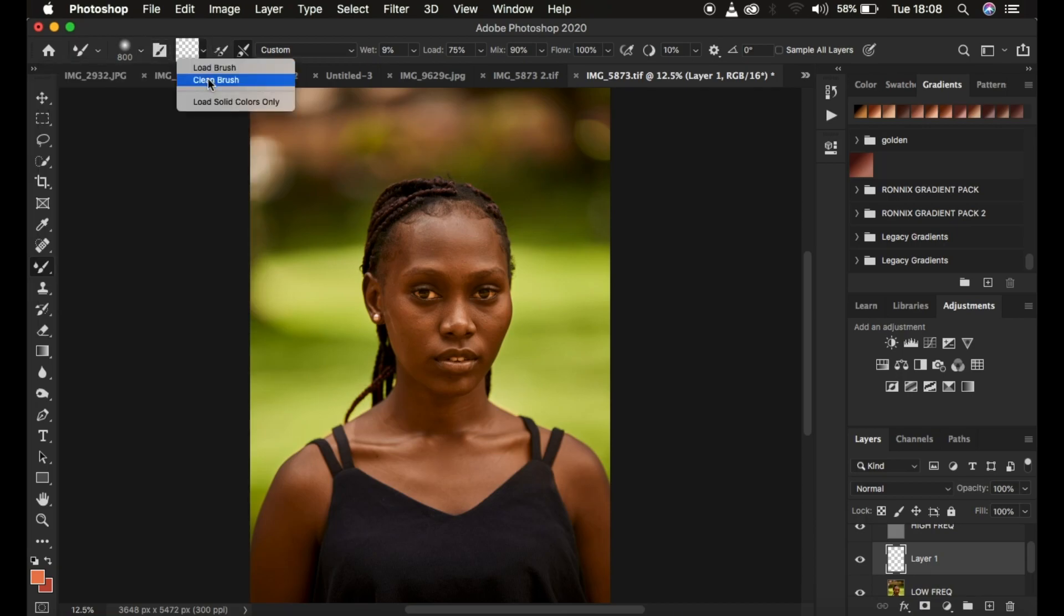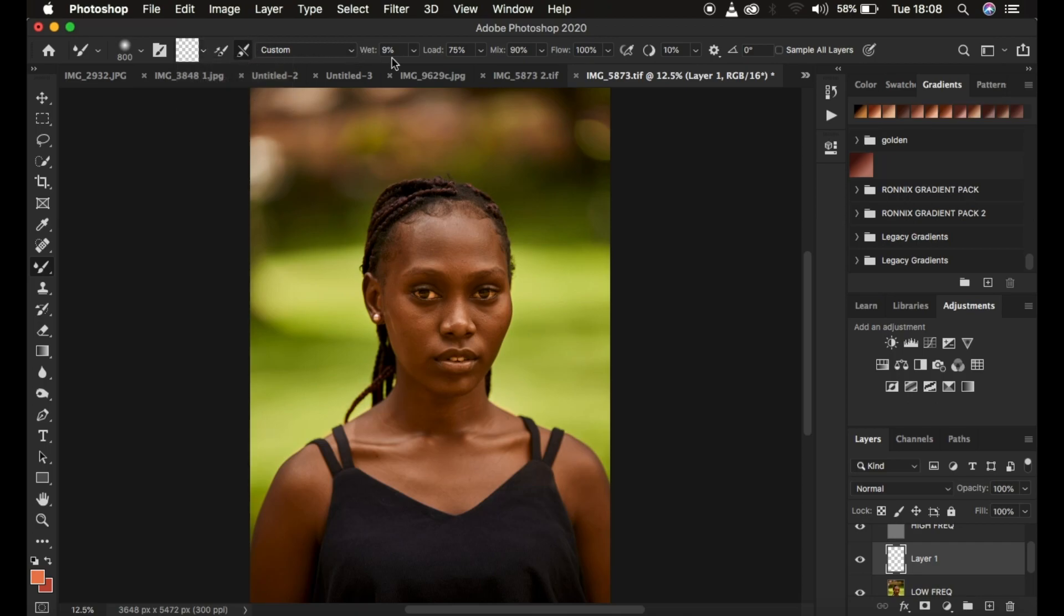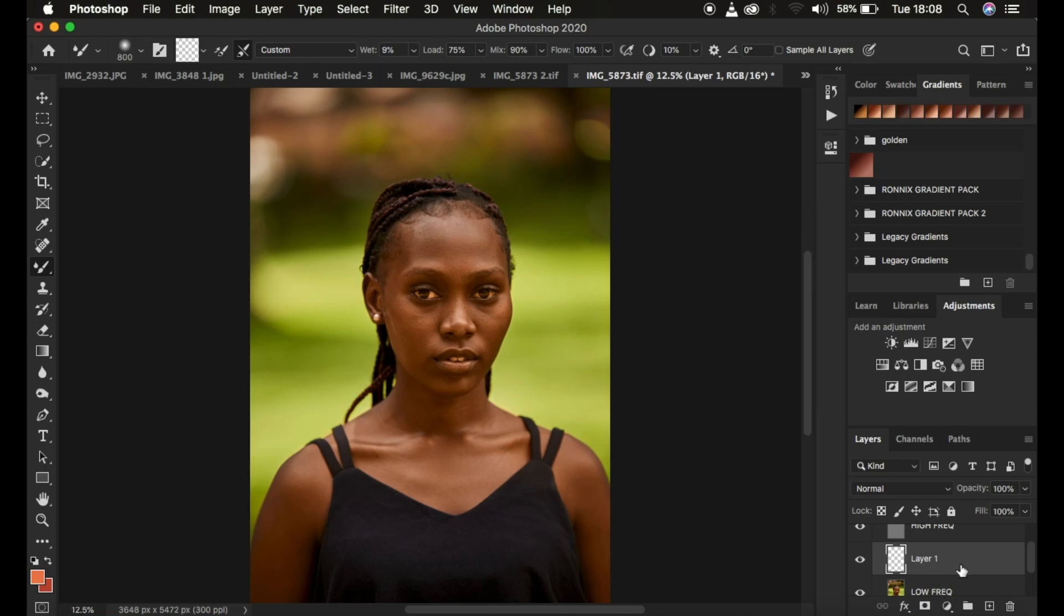This is the most important step when it comes to using this kind of technique: sample all layers. Remember, this is an empty layer and it doesn't have any information.